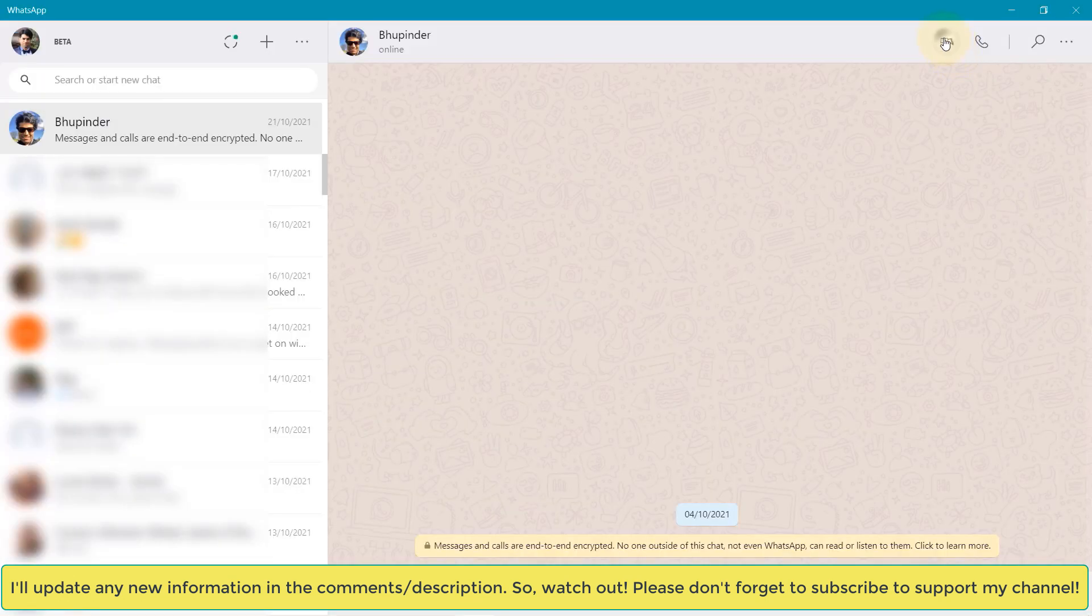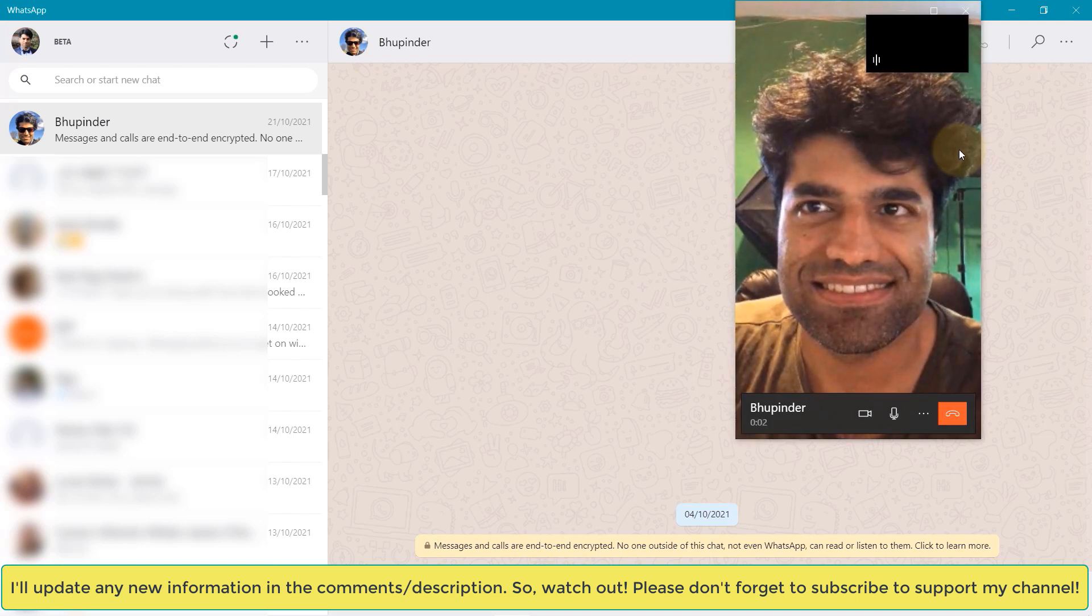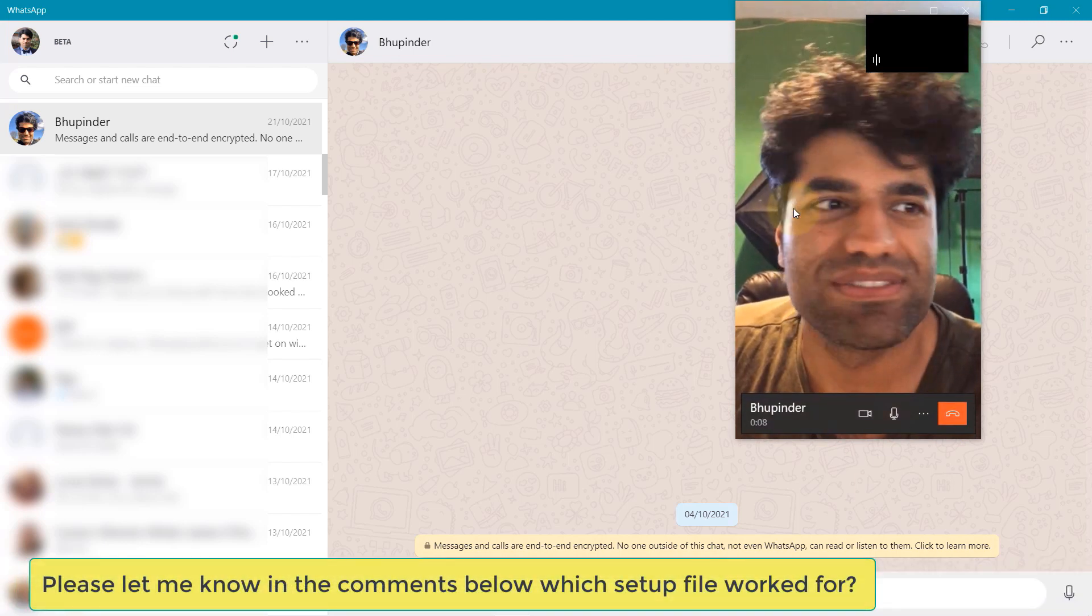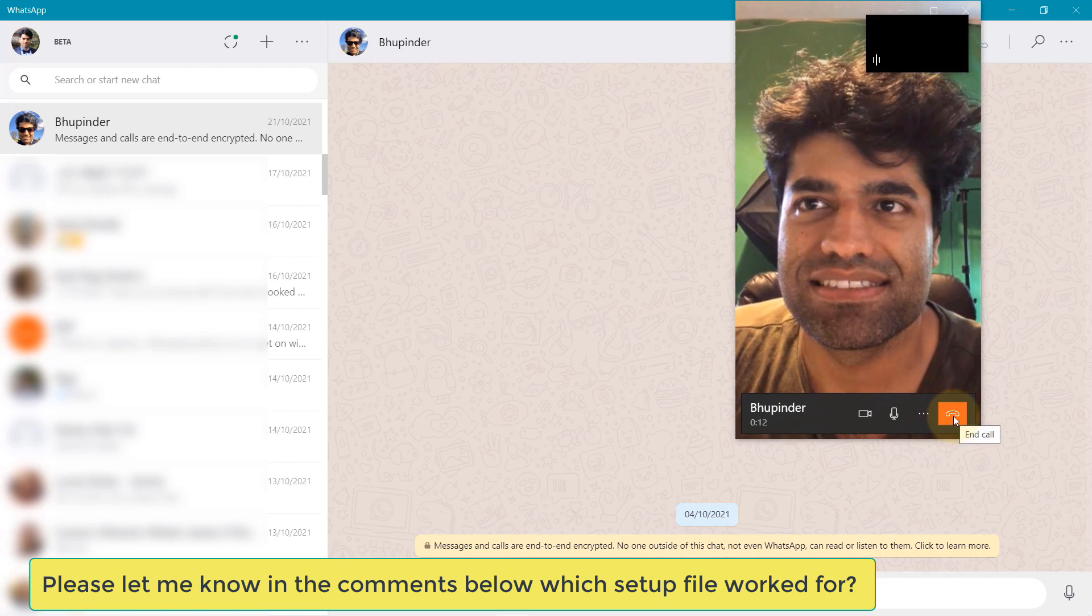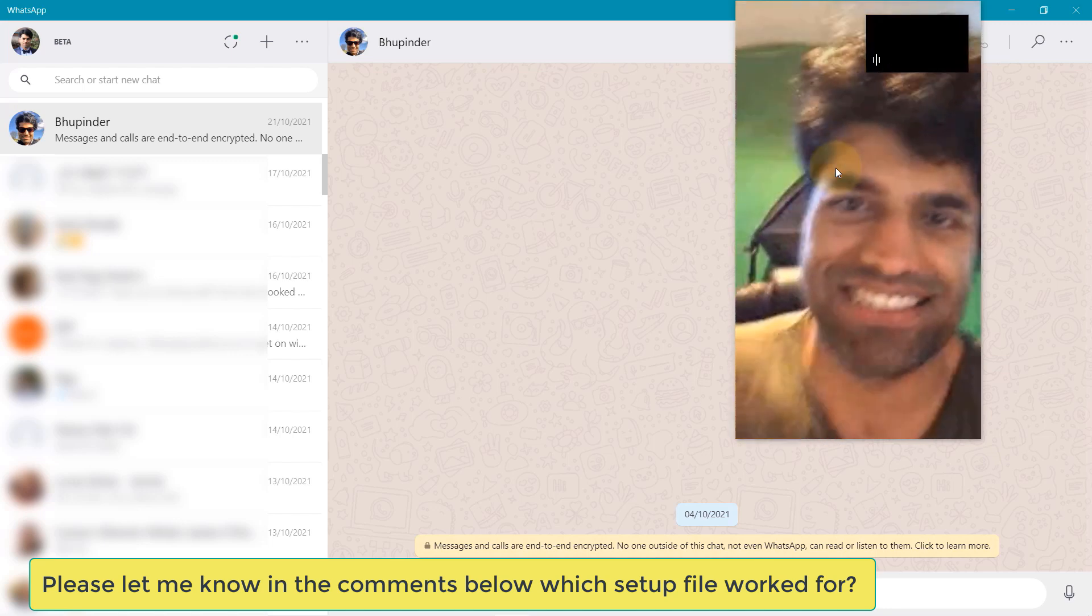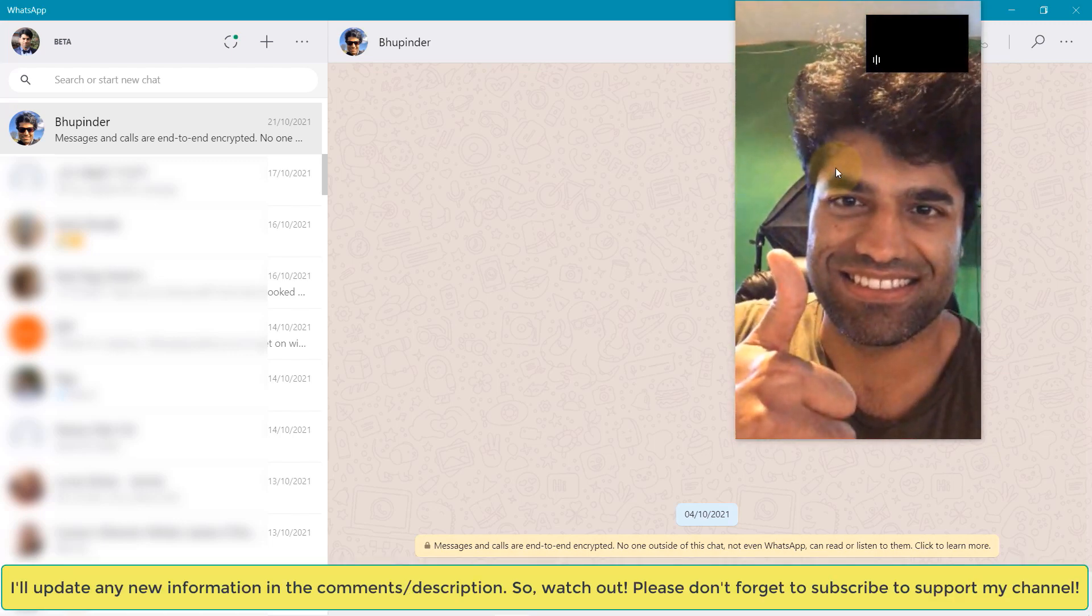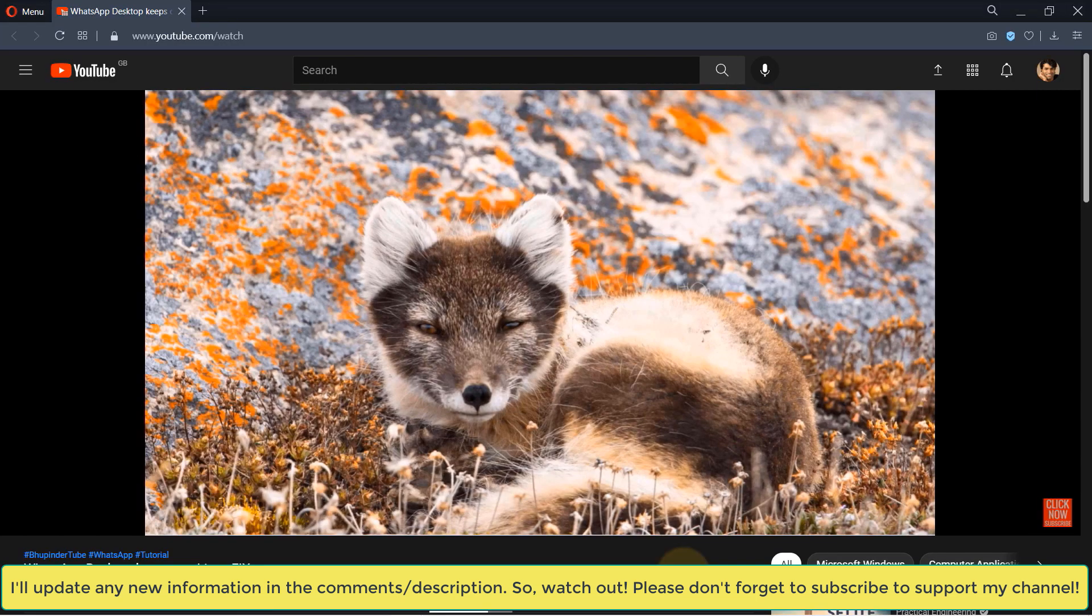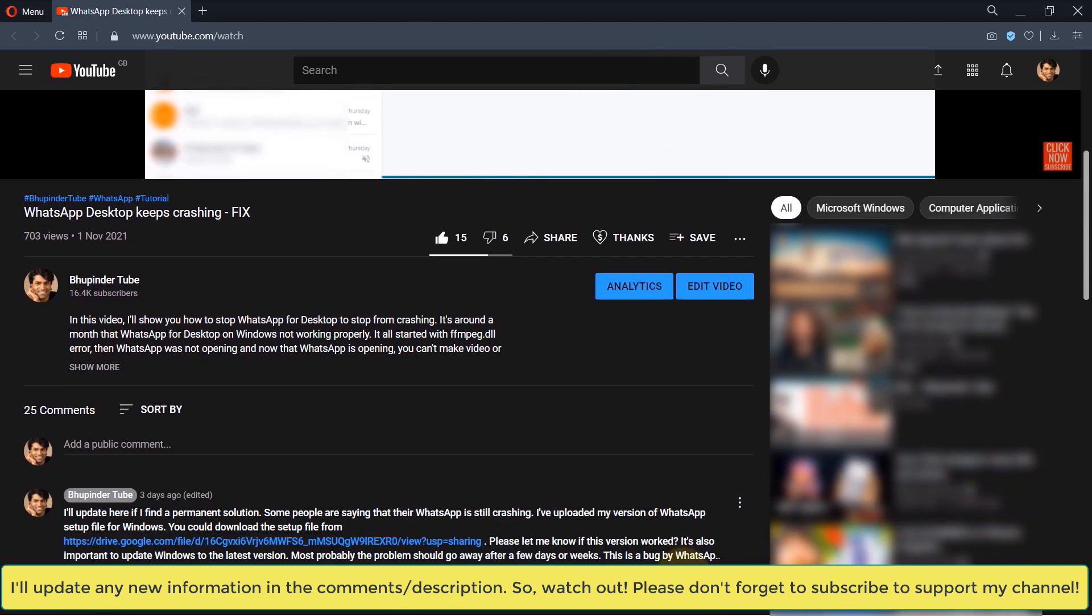I know the solution seems a bit complicated, but I hope you were able to follow these steps and it worked for you. Please also let me know in the comments below whether you have used the setup file from WhatsApp's website or the setup file that I have uploaded to Google Drive. If I find a better solution or WhatsApp or Microsoft have fixed this bug, then I would update the information in the comments below.